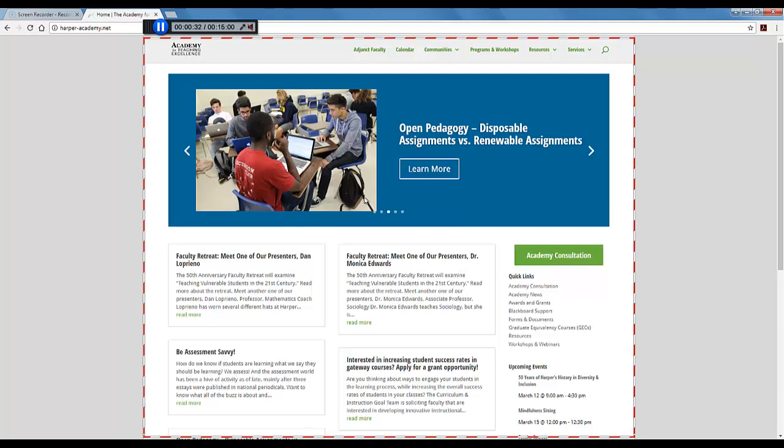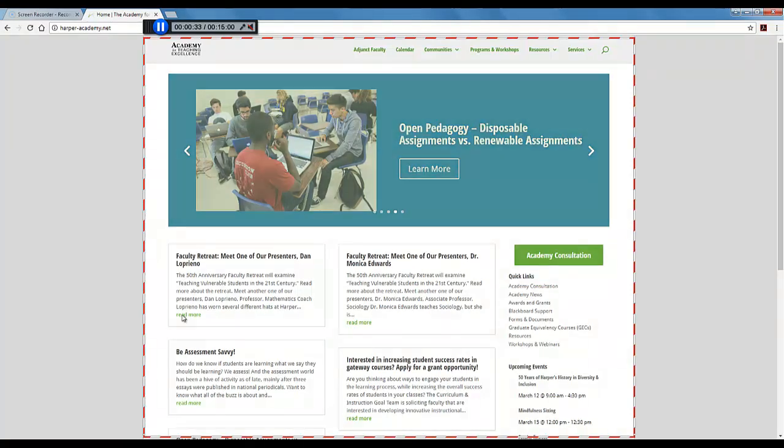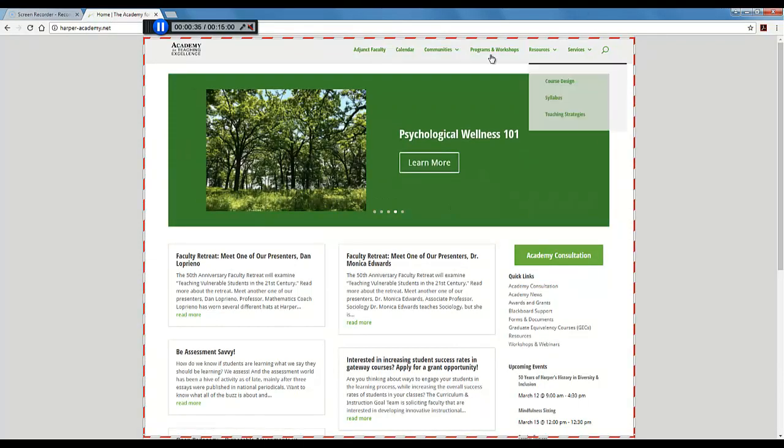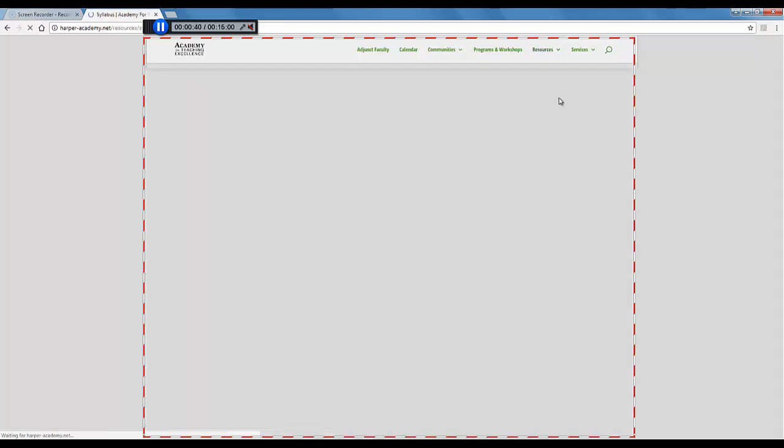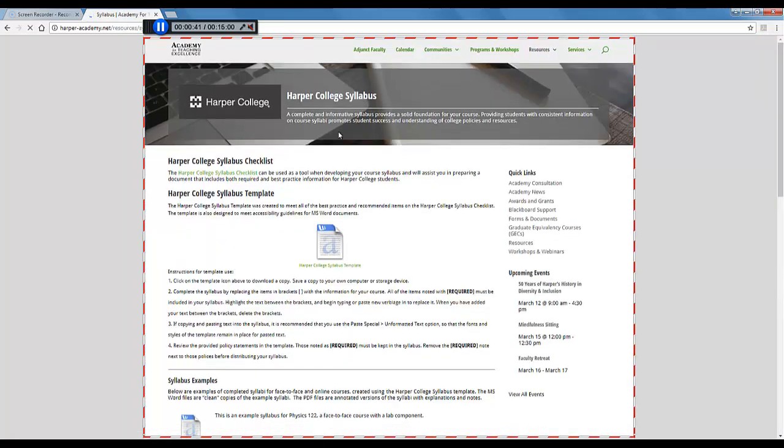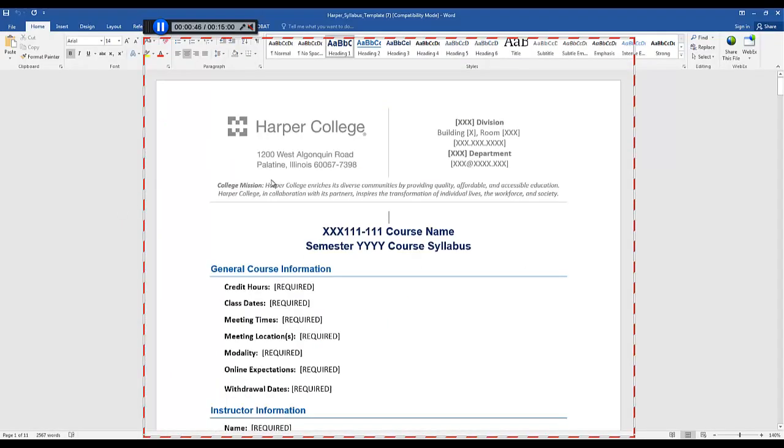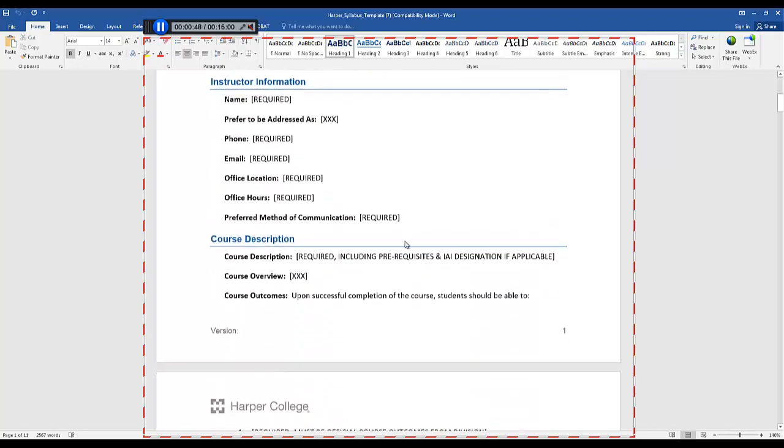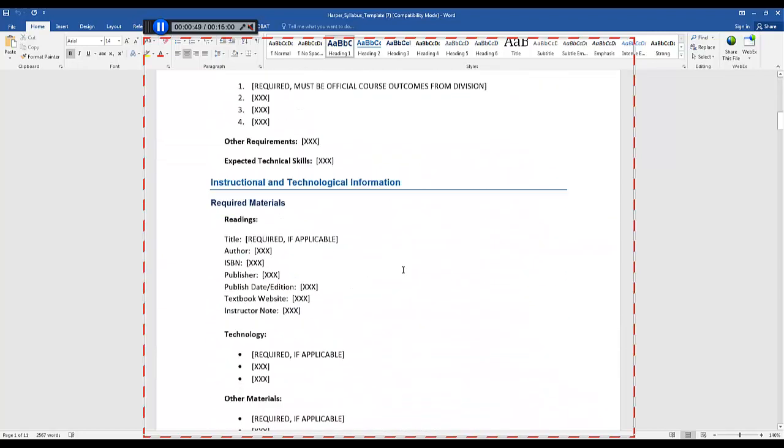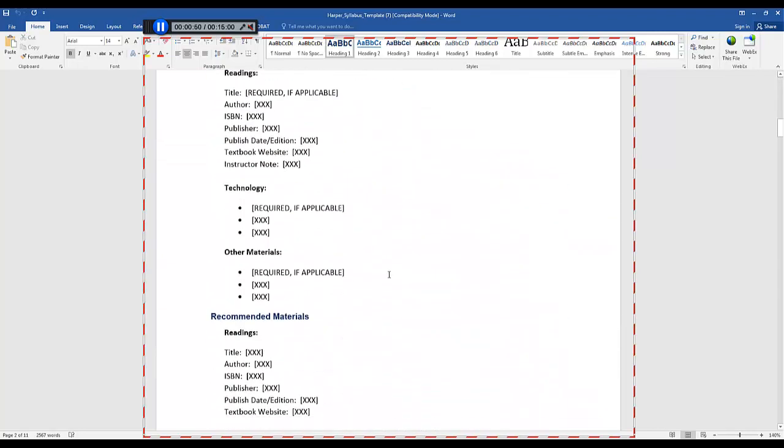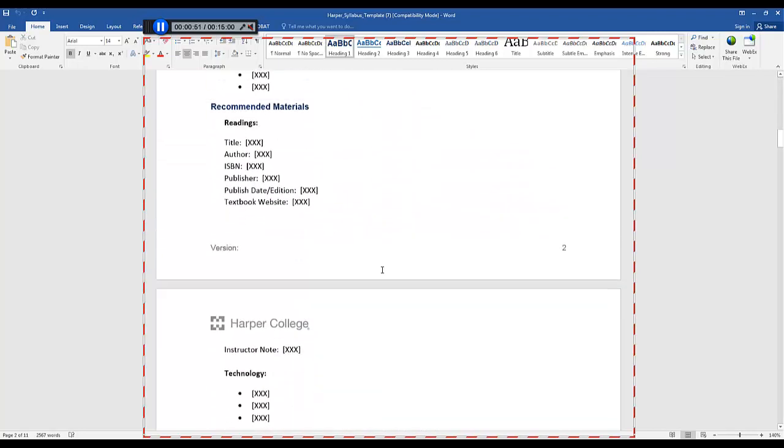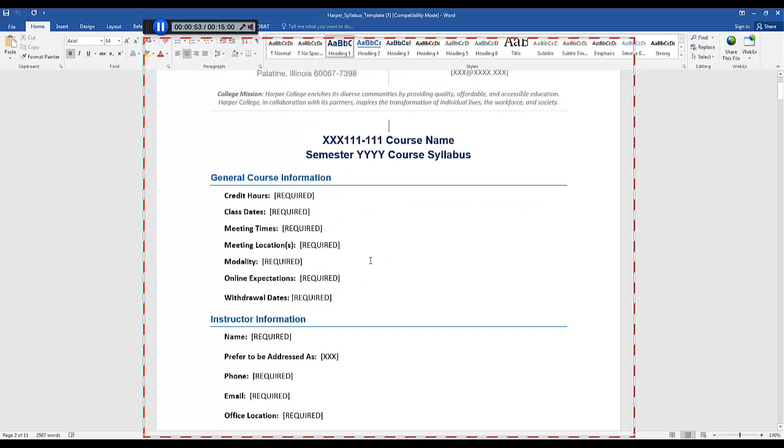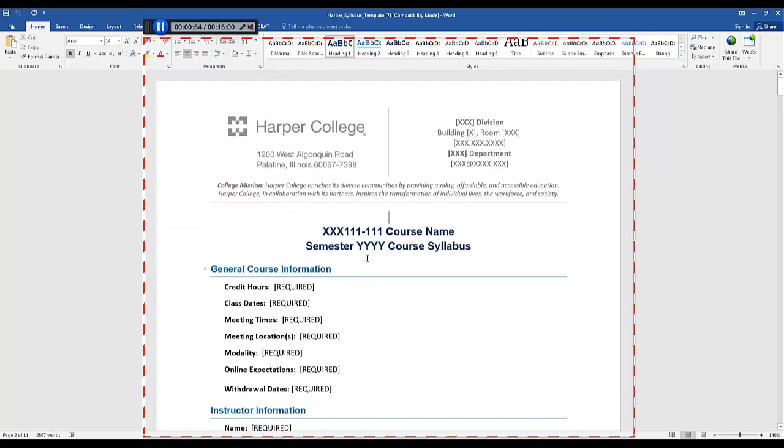I don't just have to record on a web page. I can record anything I want. If I wanted to show the Academy's syllabus template I could navigate there. I could open it up in Microsoft Word. Now see I have Microsoft Word open.